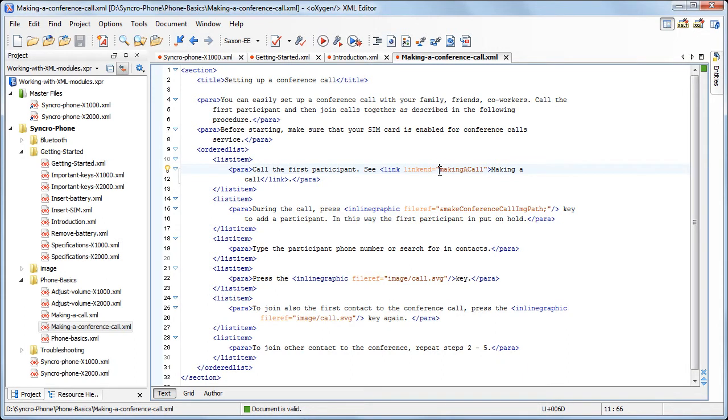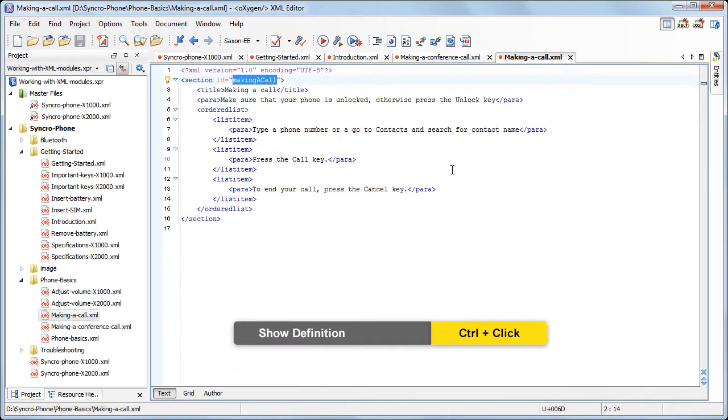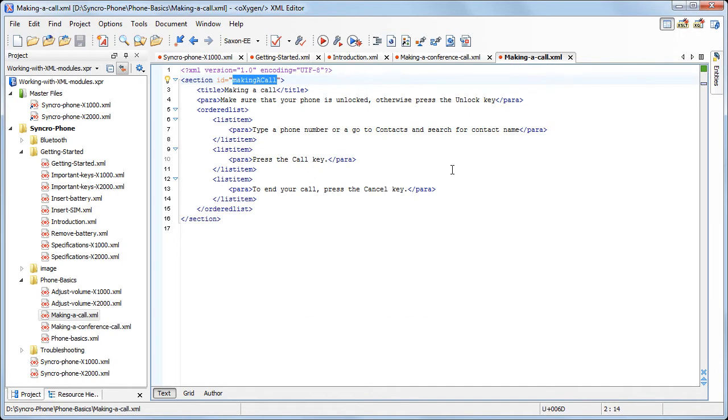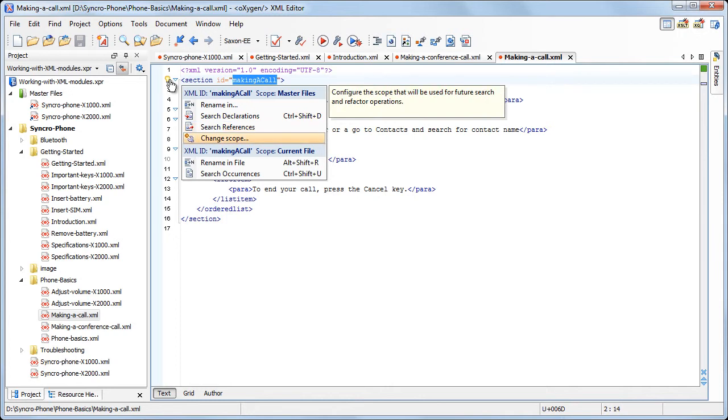To determine where the Making a Call ID is declared, press and hold the Ctrl key and click the ID name. The file that contains the ID's declaration is open and the ID is highlighted to make it more visible. Also, the Quick Assist support helps you rename the ID and search an ID reference or a declaration in the scope determined by the master files.